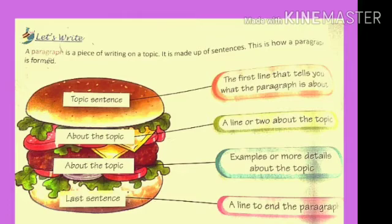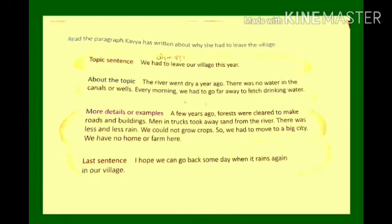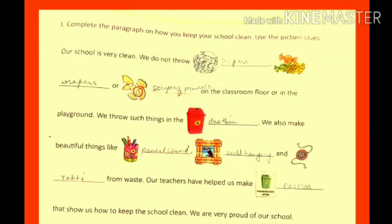For example, Kavya has written about why she had to leave the village. First, she has written the topic sentence, as you can see. Then she has written two lines about the topic. In the third step, she wrote more details or examples. And in the last step, you can see how she ended the paragraph.